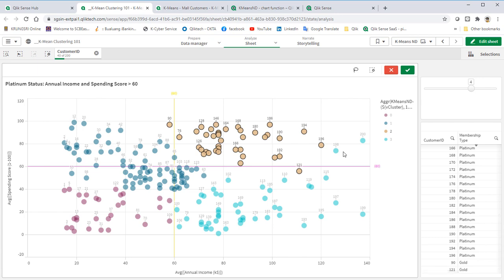But now, this customer ID 198 and 200 were categorized as gold status. This is because of the new coordinate of frequency and recency score coming into play. Probably, these two platinum customers have not been coming to our store for quite some time or not really spent with us often enough.